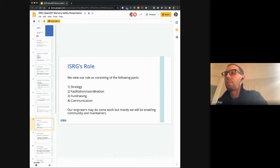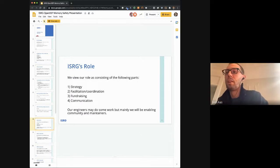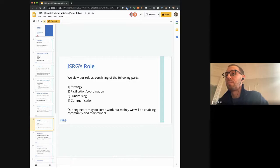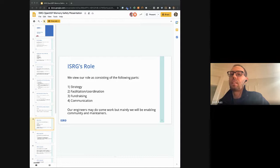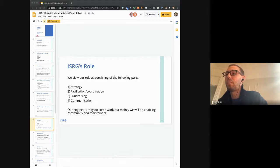We're a small organization — about 16 full-time people today. We are not going to go out and rewrite all the C and C++ code that is critical to the infrastructure ourselves. We view our role as coming up with a strategy, facilitating and coordinating the work that needs to be done, raising the money we need to do this work, and then communicating with the public about what we're doing. Our engineers might do a little bit of work here and there, but for the most part we'll be enabling community and maintainers to do the work.